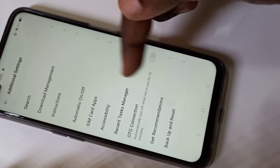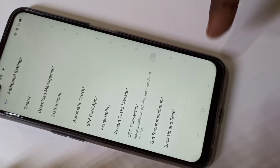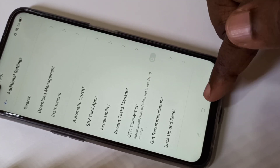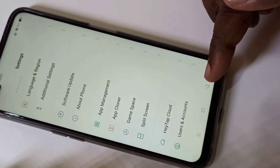Then go back, and if you go to Additional Settings again, you can see Developer Options is not here because I disabled it. So this way we can enable Developer Options.